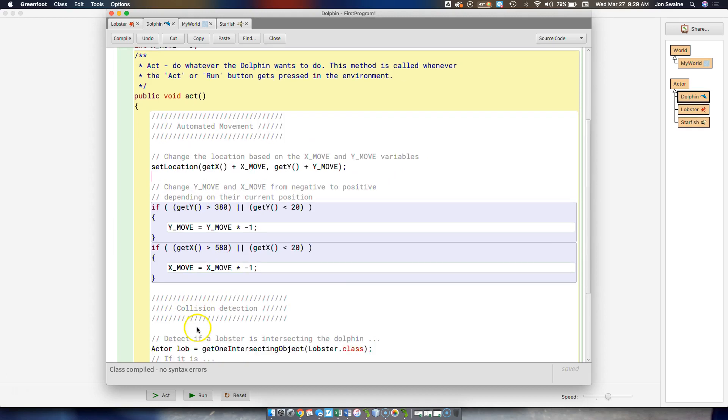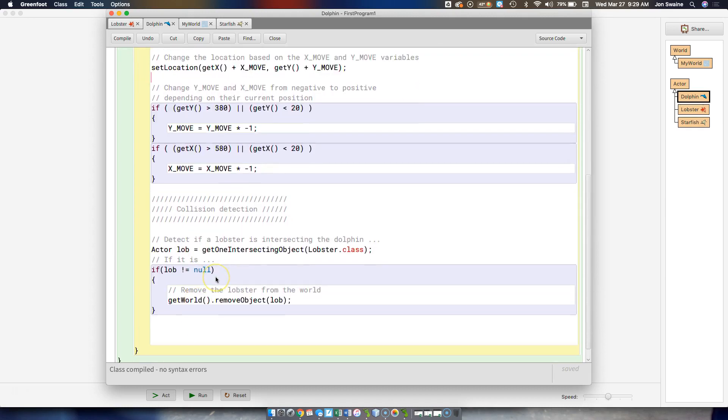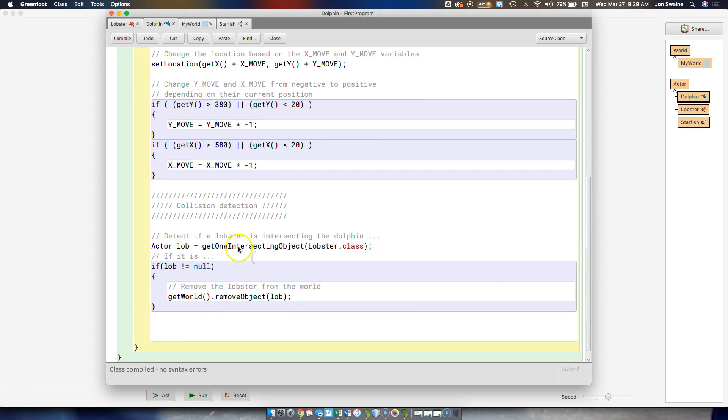and so these comments tell you what I'm doing. So down here, you see collision detection, and it's really not too hard. This line right here, it says, let's see if we are intersecting with a lobster. So we say, we call this method,